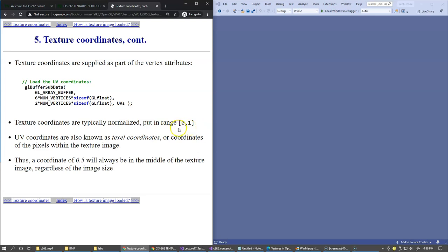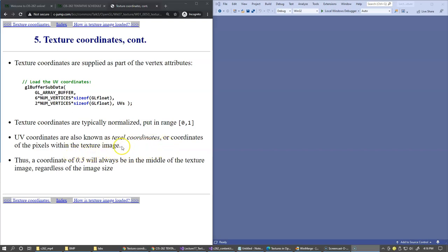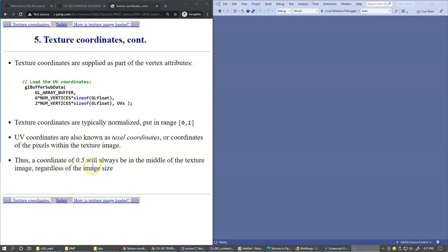The UV coordinates are also known as texel coordinates because those are the coordinates of pixels within the texture image. A coordinate of 0.5 will always be in the middle of the texture image regardless of the image size, so it's the proportion that matters, not the actual image size.